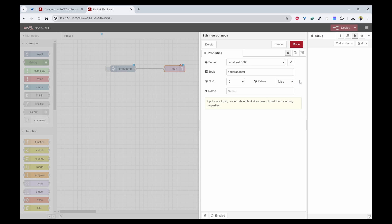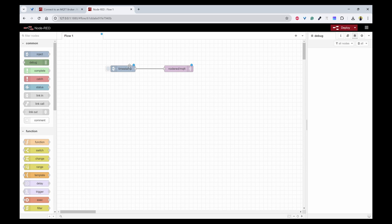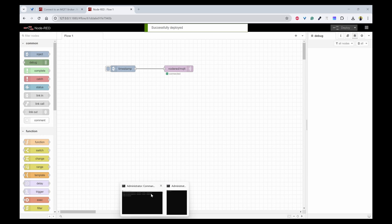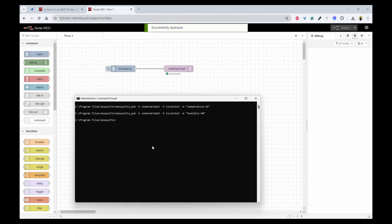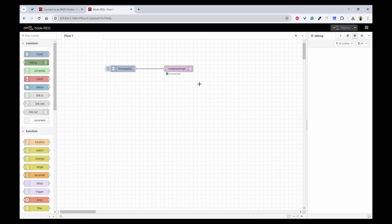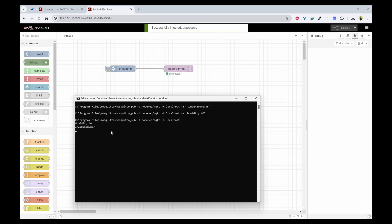Set the quality of service as zero and retain as false and click on done. Now here also I'll be using timestamp first and click on deploy. Now what I can do is instead of pub I'll use mosquito_sub which is going to subscribe and I don't have to use the -m. Because I have previously used a retain flag, I can see humidity 40 is coming. Now if I send a message I should be able to receive the timestamp.